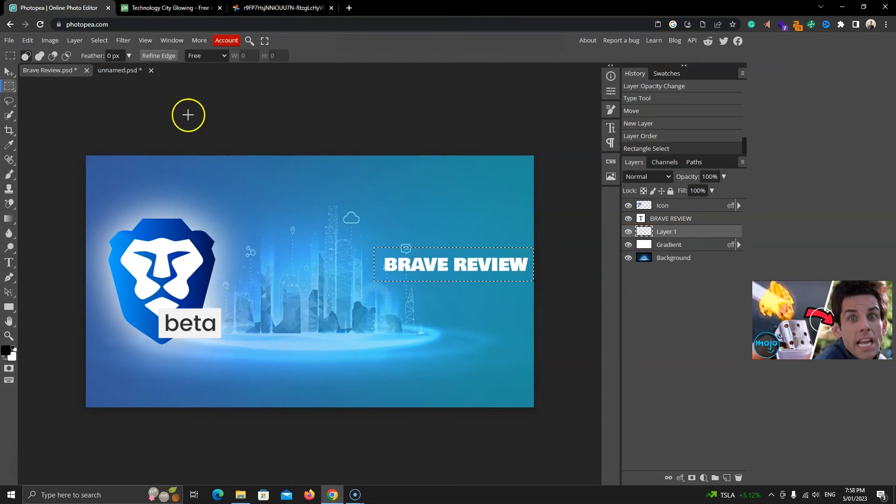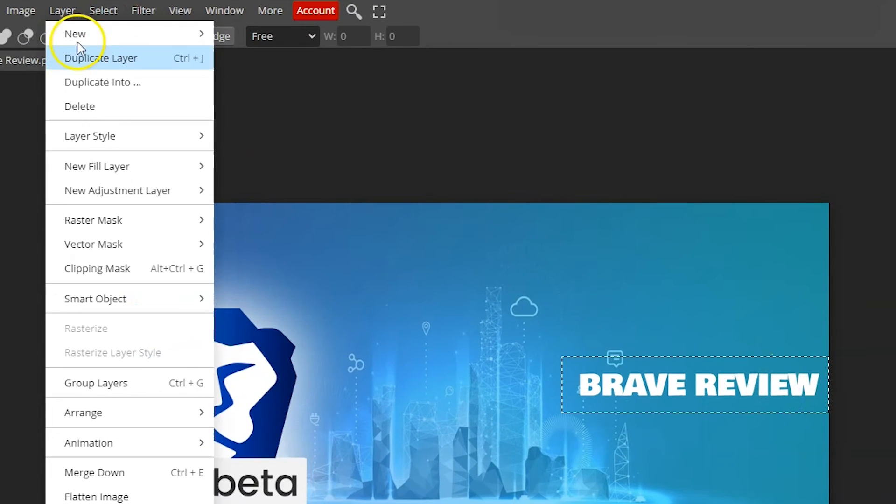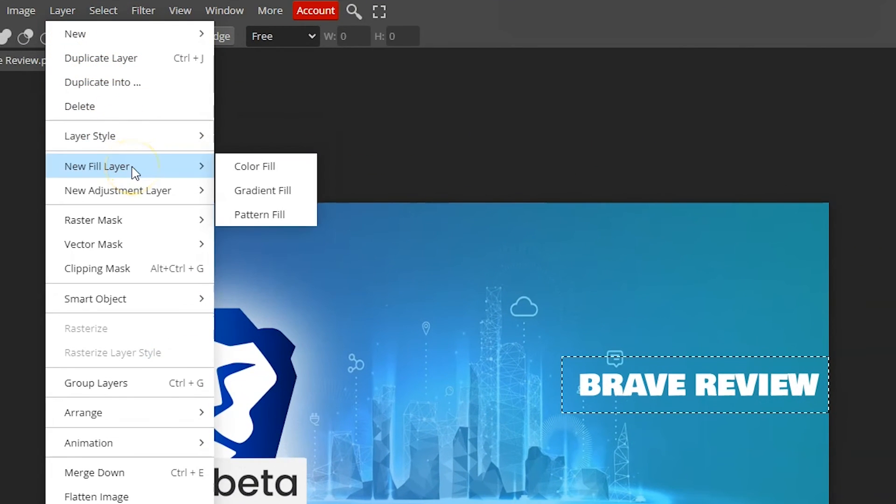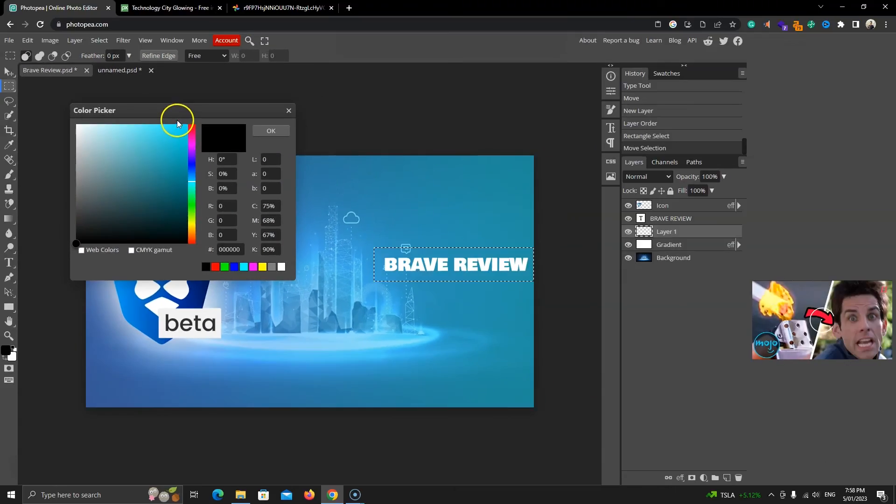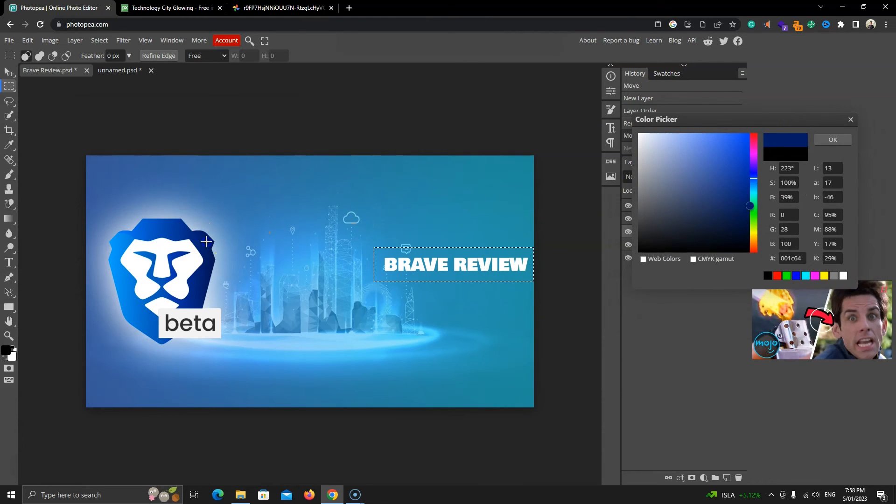Then we'll go to layer, then new fill color, then color fill. Here we can choose a color. This time I want to select a color from the image. To do that, I'll click anywhere on the image. This will fill the selection with the chosen color.